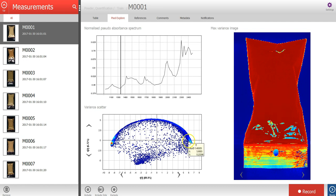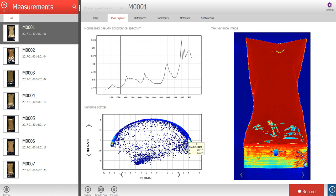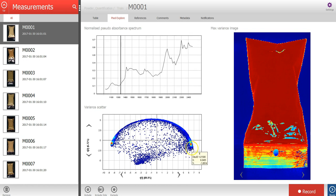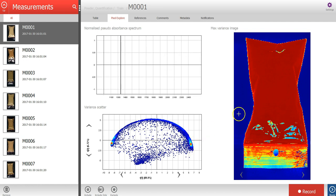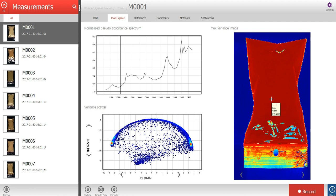Each point in the scatter plot corresponds to a pixel in the image. The points in the scatter plot are clustered based on their spectral similarity. The max variance image is colored by the variation in the first component of the PCA model.